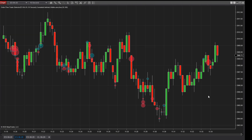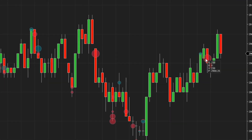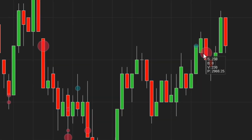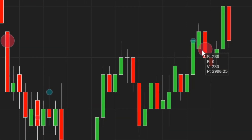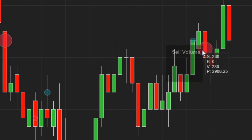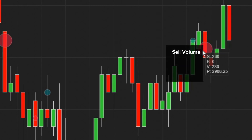Additionally, hovering your mouse over a marker will display the following details: S for sell volume, B for buy volume, V for total volume, and P for the price level where this activity occurred.